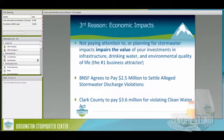By not paying attention to or planning for stormwater impacts, it impairs the value of your investments in stormwater infrastructure and drinking water. The number one business attractor — why people want to live here — is that quality of life and recreation we talk about in Washington. Burlington Northern agreed to pay $2.5 million to settle stormwater discharge violations, and Clark County had to pay $3.6 million for violating the Clean Water Act. Those economic impacts are real. We want people to come to our cities and counties, start businesses, and have economic drivers — but we need to pay attention to stormwater.